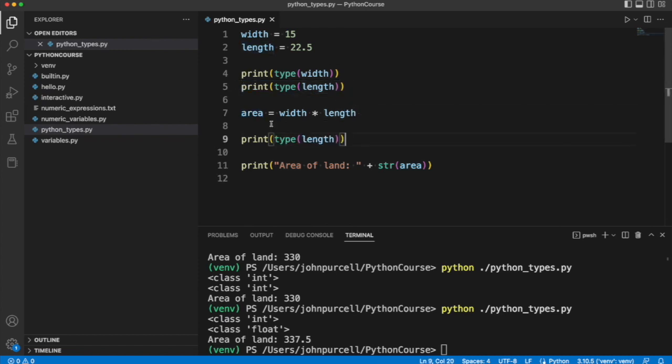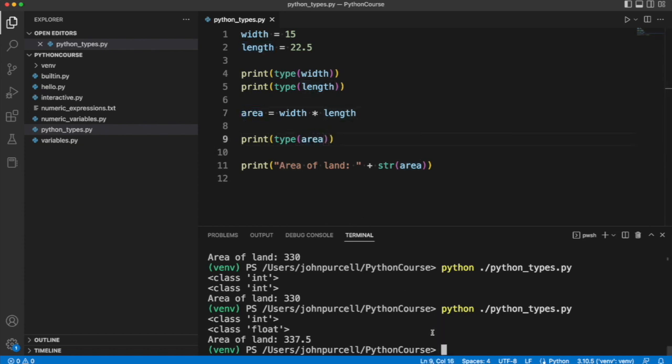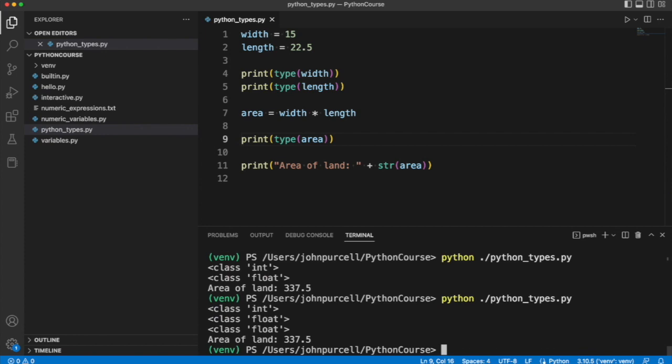Let's take a look. And we can see that area also has class float. Now basically everything in Python is an object.